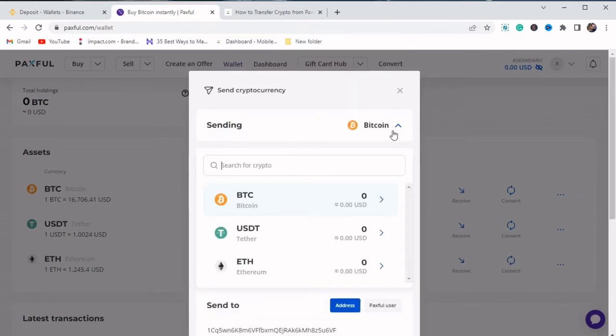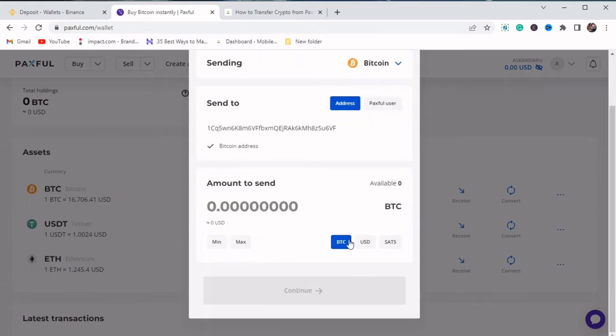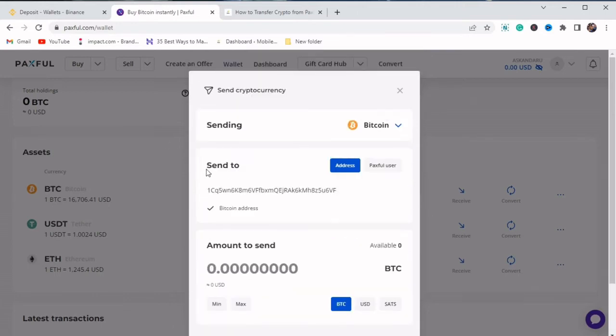So when we paste our address, we select the cryptocurrency that we want to send to Binance. So we just click on it. Then we select USDT. Then we click on continue and we send the crypto. So this is how you send crypto from Paxful to Binance.